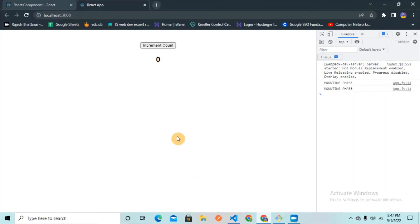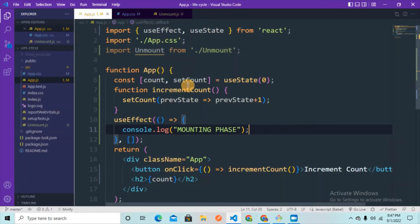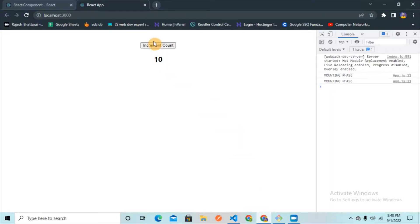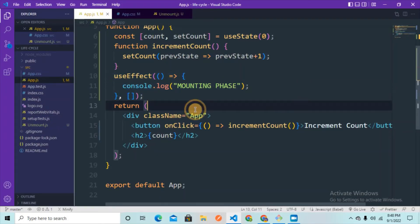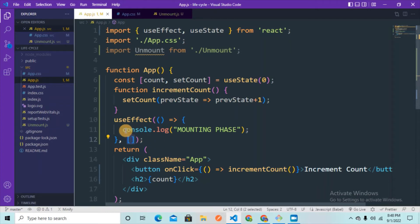Let me save and go to the browser. After refreshing, you can see 'mounting phase' logged — this is the first time the browser is loading. Now as I increment the value using setCount, the App component keeps re-rendering, but we don't see 'mounting phase' logged again because the mounting phase only runs when the page loads for the first time. You just need to call useEffect, import it from React, pass a callback function, and initialize an empty array.